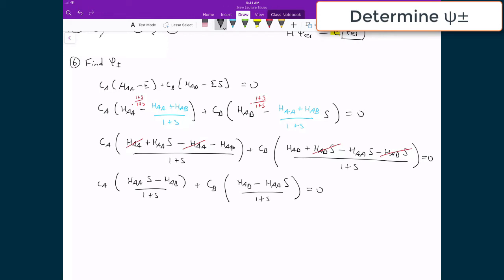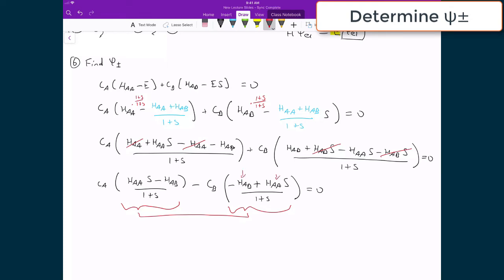I'm going to start crossing off some terms. Here I've got HAA and minus HAA, so those cancel. Here I've got plus HAB·S minus HAB·S, so those cancel too. What I'm left with is CA times (HAA·S minus HAB) over (1 plus S), plus CB times (HAB minus HAA·S) times S over (1 plus S), equal to 0. On the second term I can pull out a minus sign, which makes both terms identical. So I can divide both sides by that common factor, leaving CA minus CB equals 0, which means CA equals CB.